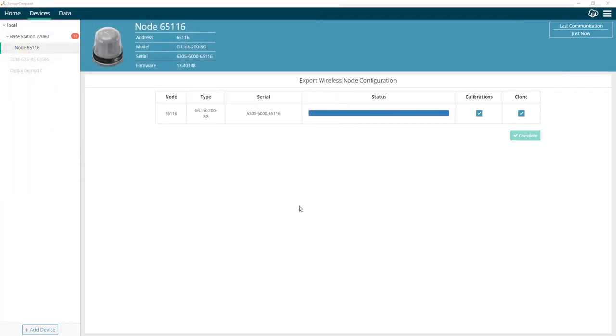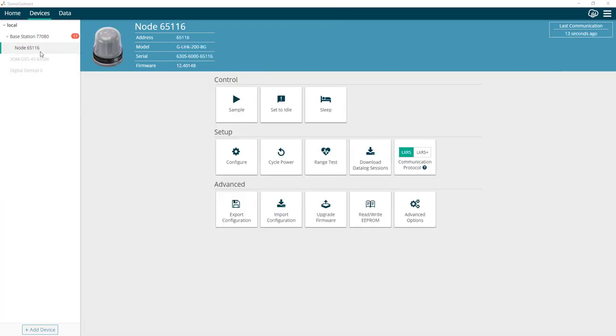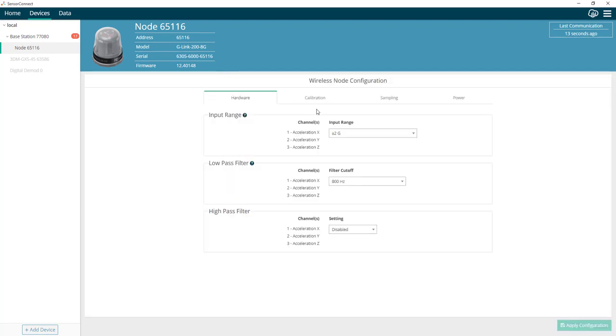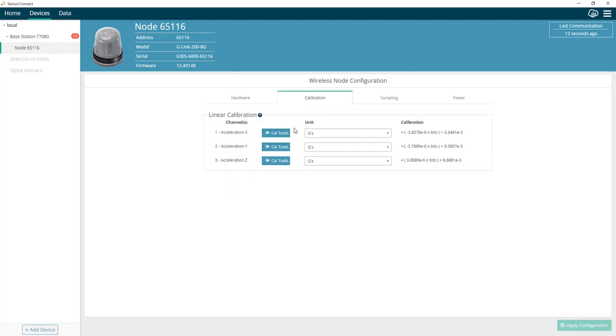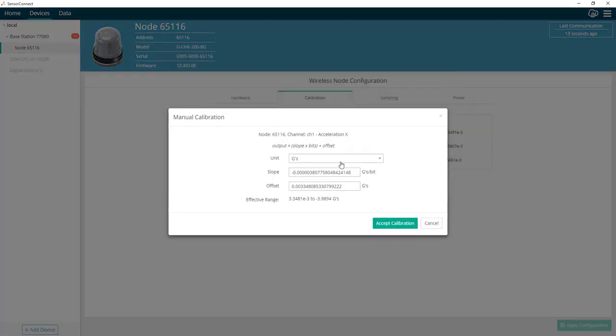Now that we have that saved, let's go ahead and modify some of the calibration settings on the node. For the sake of this example, I'll go in and make some pretty dramatic changes to the calibration coefficients on each channel.